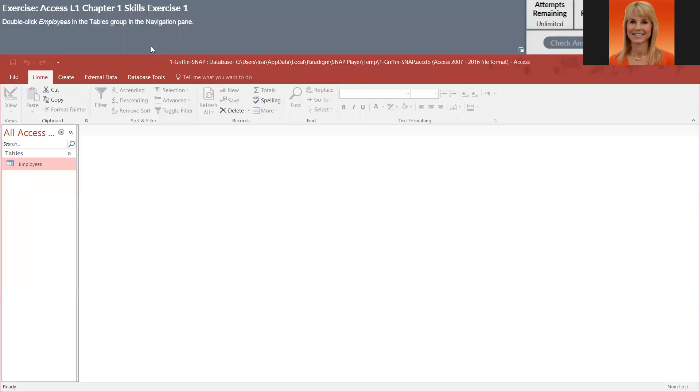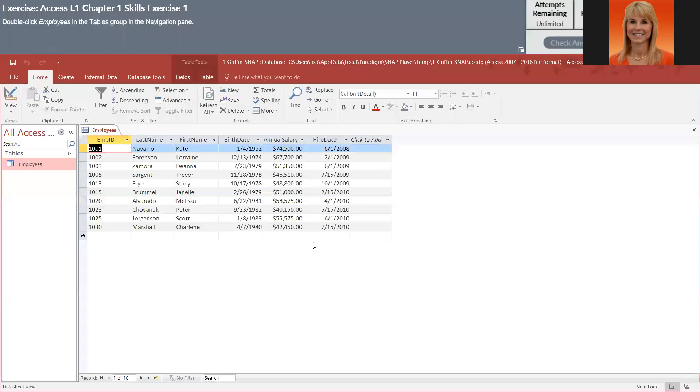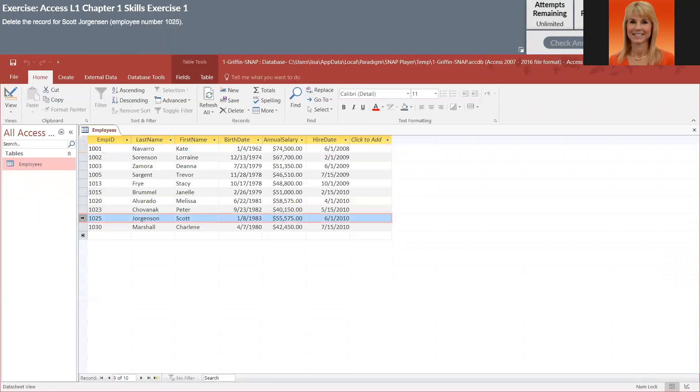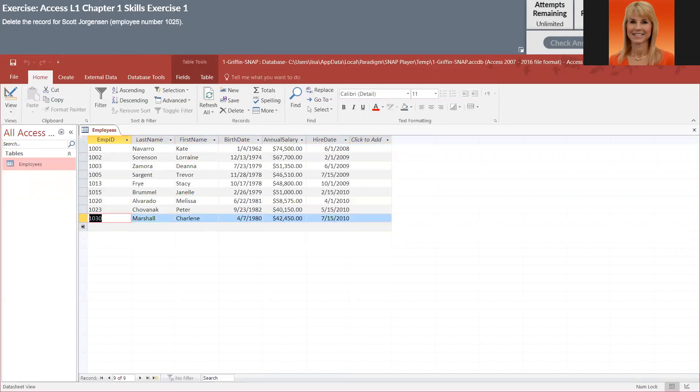Once you're in here, it's going to explain what you need to do. It wants us to open up employee table, so I'm going to double click on that. Now I'm done with that exercise so I'm going to click on the next button. Delete the record for Scott Jorgensen, so I'm going to select that record and then I'm going to hit delete and I'm going to go to the next.